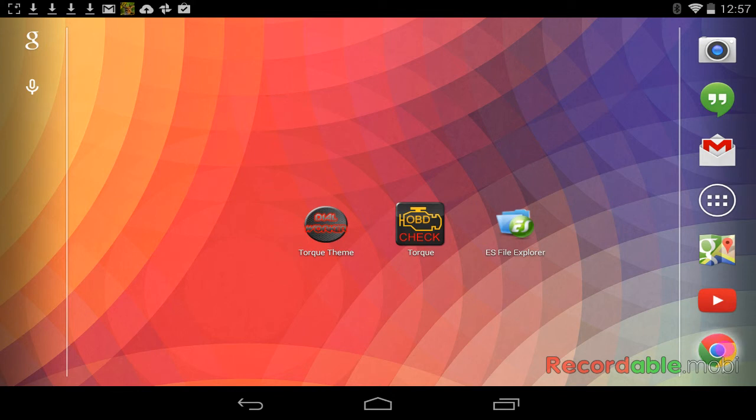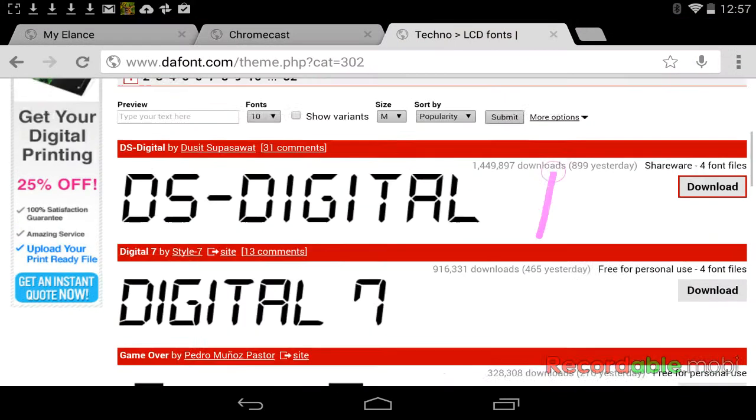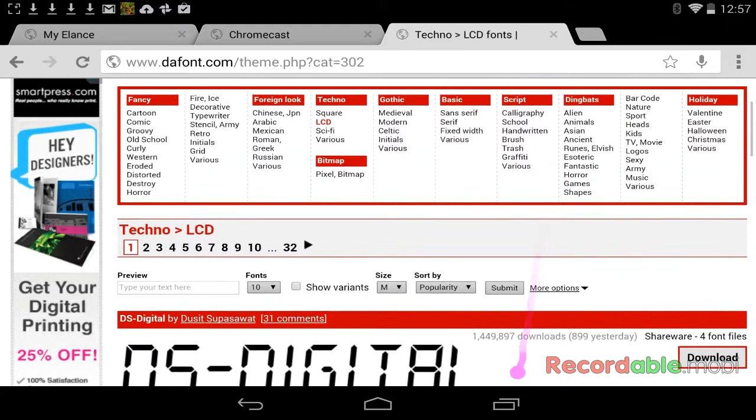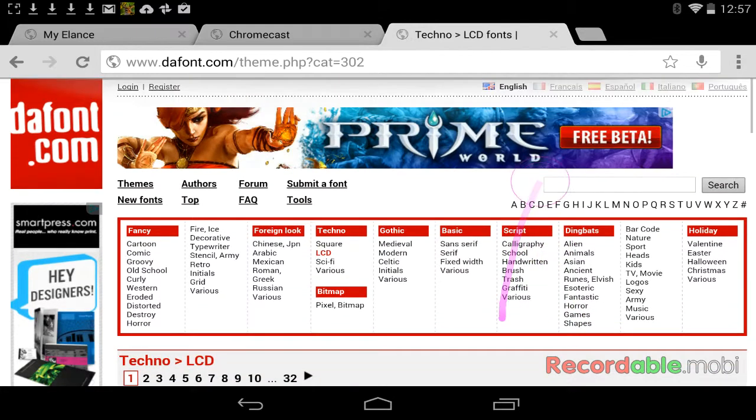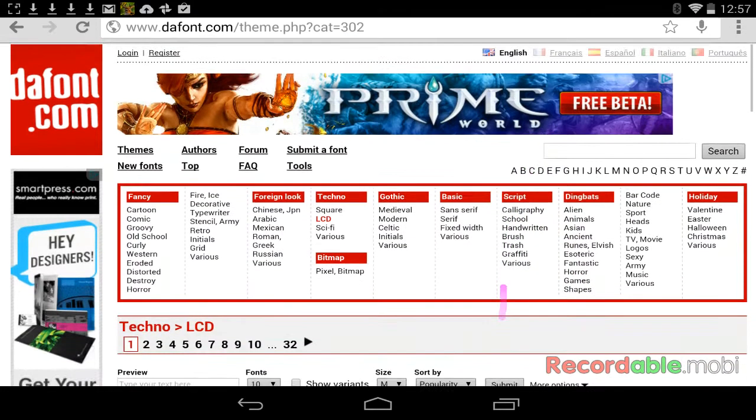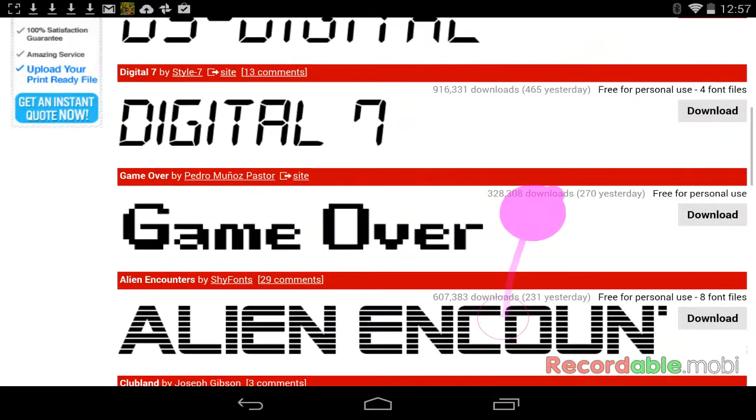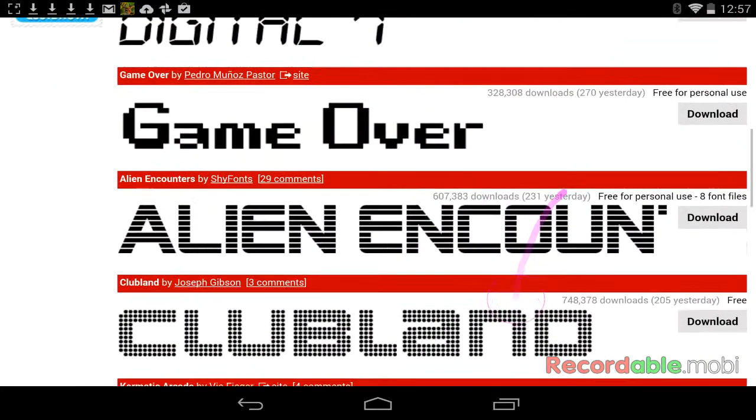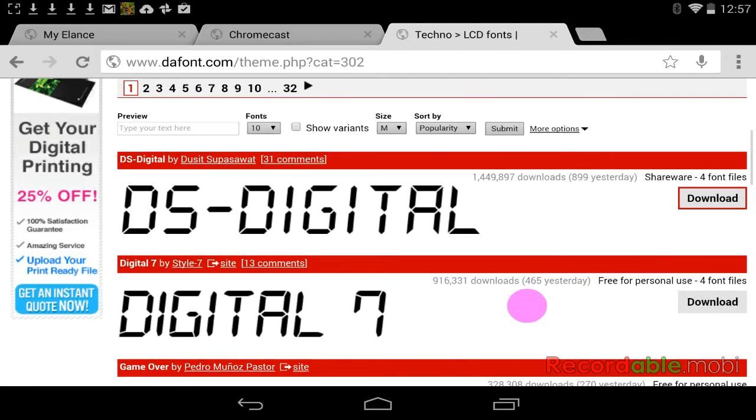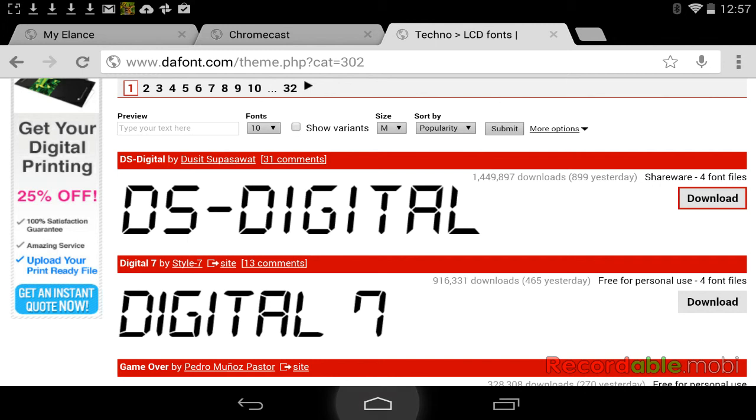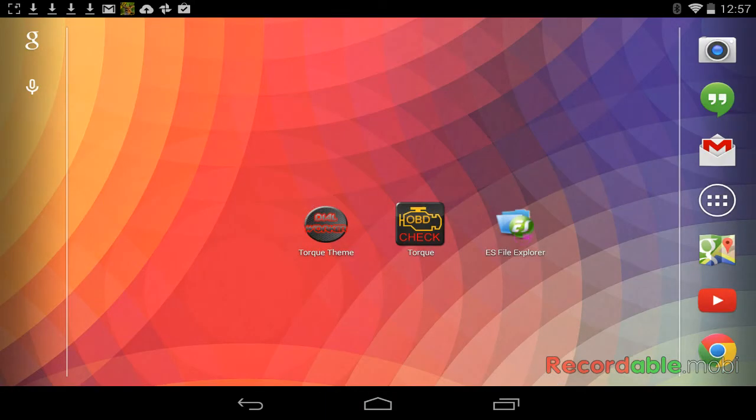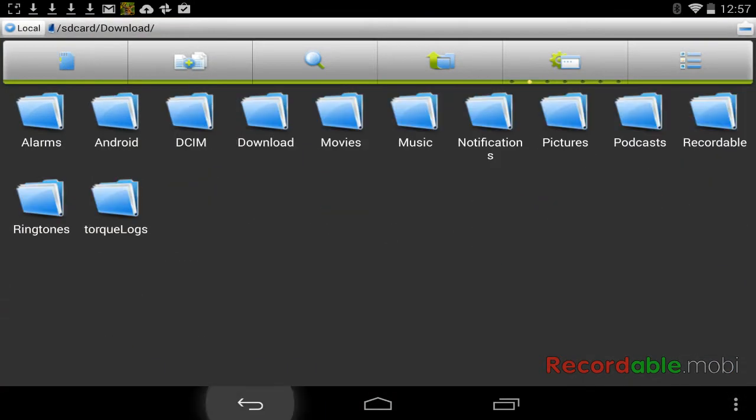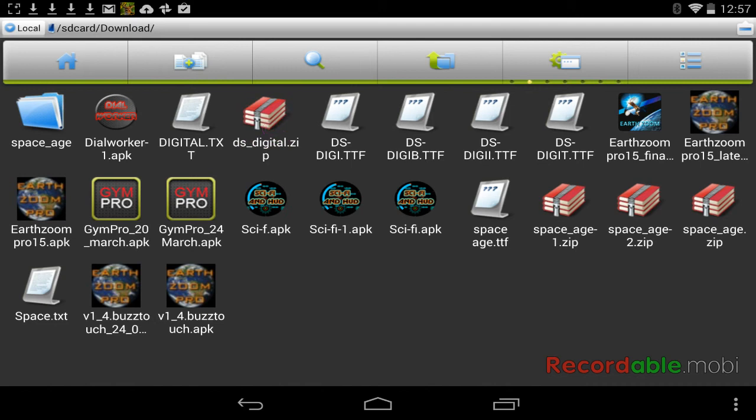I'm going to go online right now. I'm going to go to DuffFont.com and look for a font that I can use, and it will be digital. I'm going to download digital. I'm going to go back and then go to the ES File Explorer. I'm going to go to my downloads and digital will be right here.